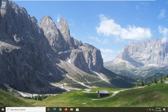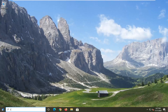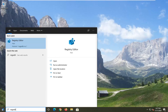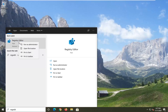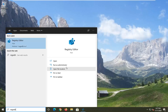We're going to start off by opening up the Start menu. Type in regedit — r-e-g-e-d-i-t. The best result should come back as Registry Editor. You want to go ahead and right-click on that and select Run as administrator. If you receive a User Account Control prompt, go ahead and select Yes.